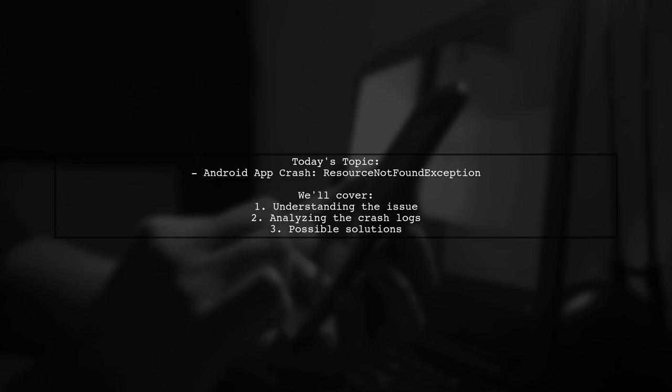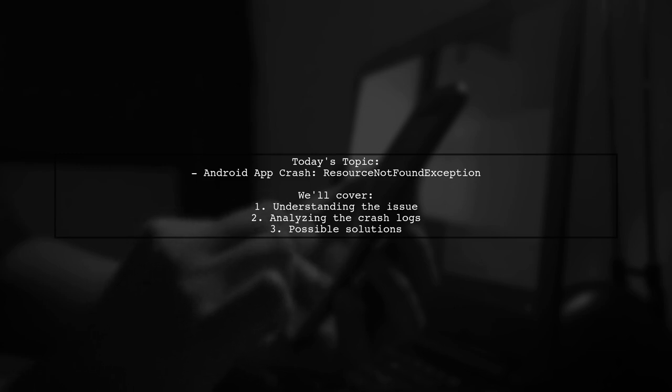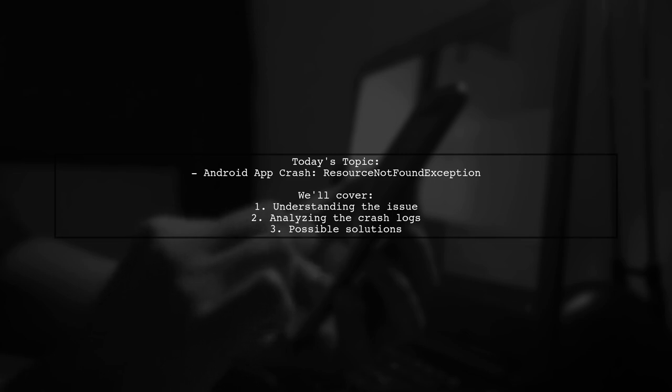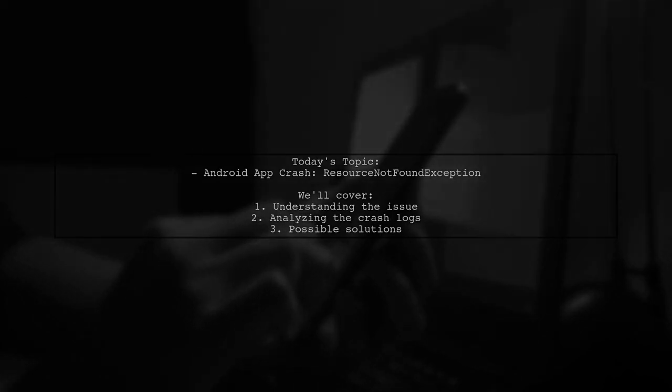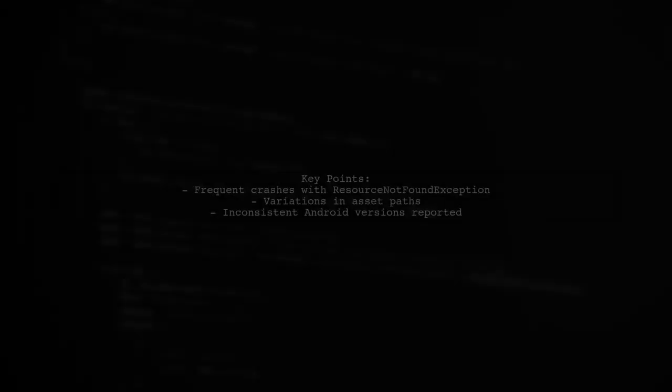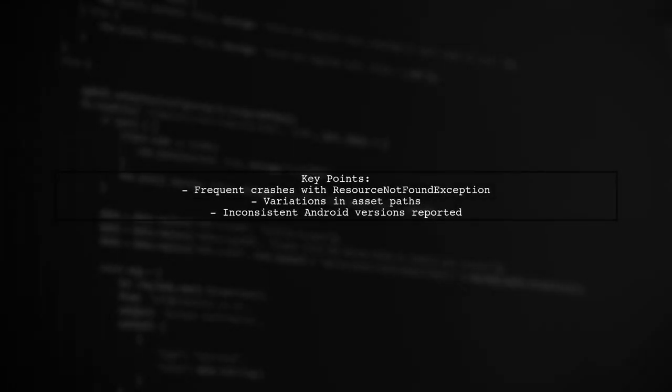One of our viewers recently reached out for help after noticing this error in their crash logs. Let's break down the viewer's question. They mentioned that their crash logs frequently show a call stack indicating a failure to add asset paths, with variations in the paths and Android versions. This inconsistency raises some important questions about the root cause of these crashes.